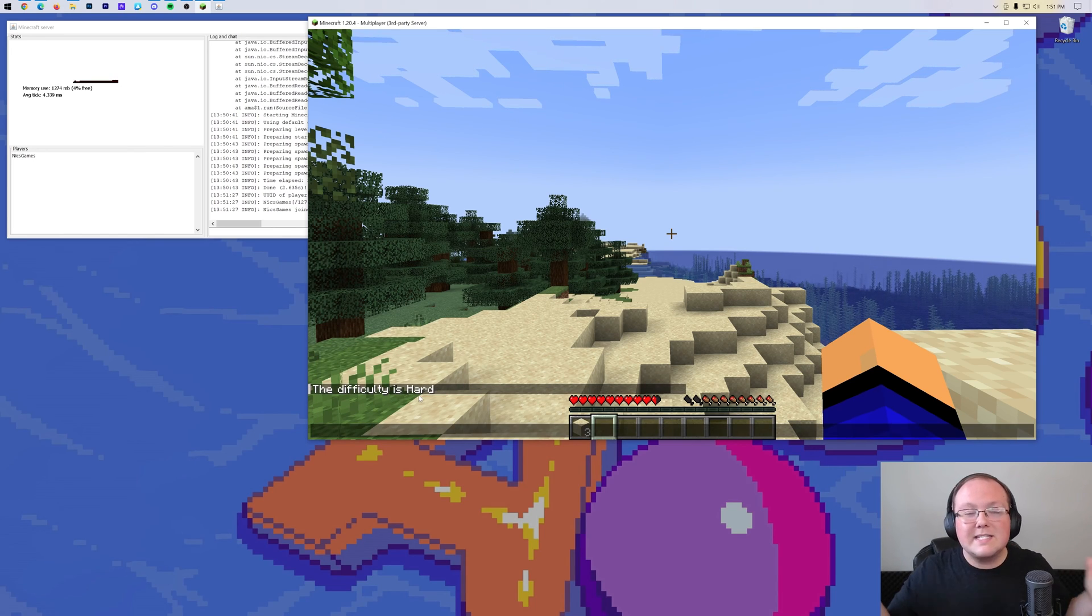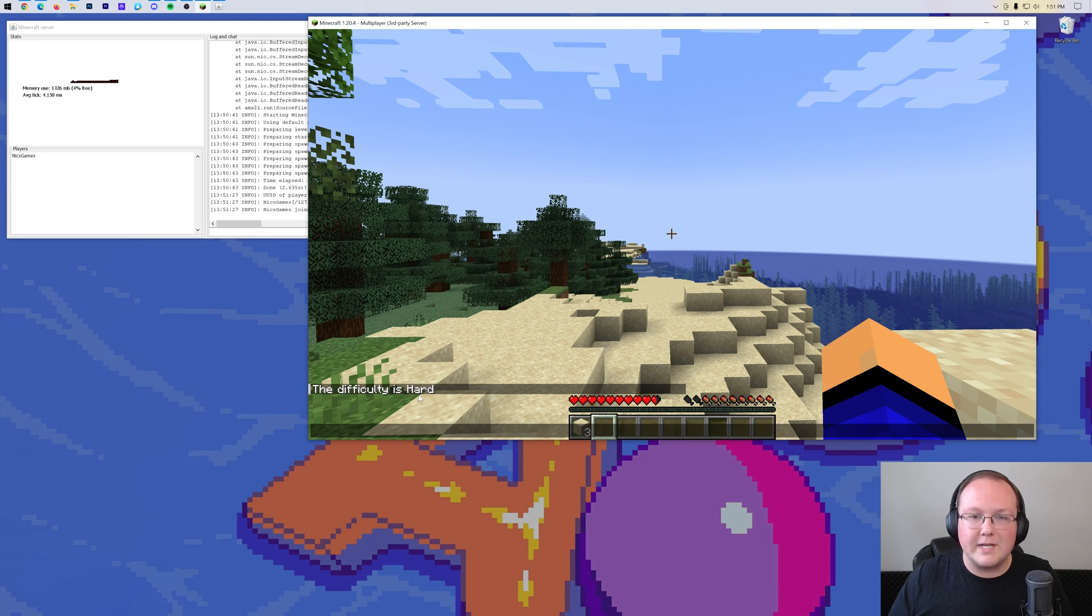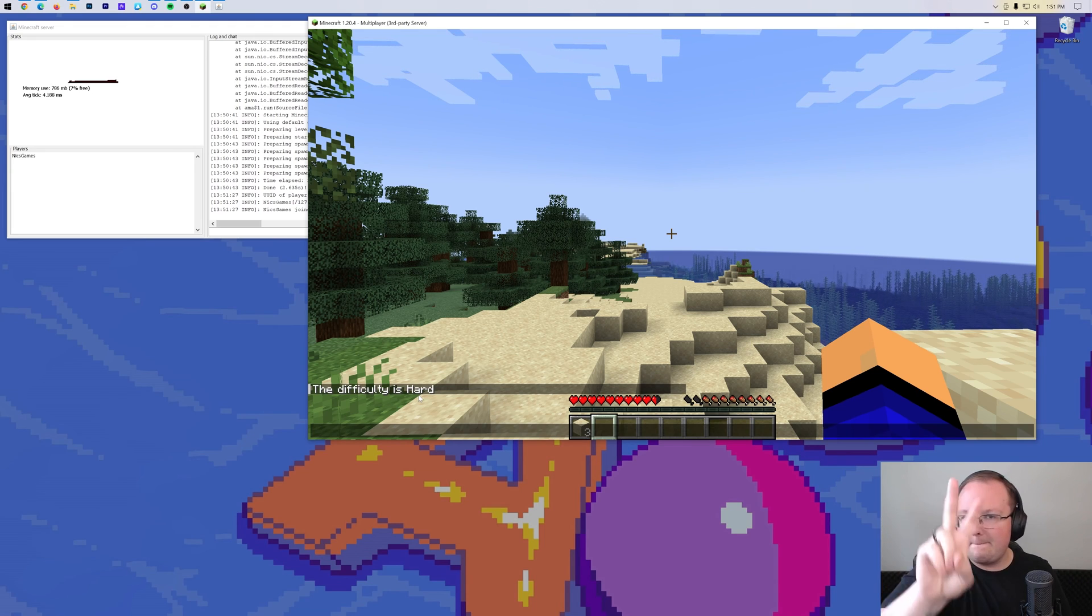If you've got any questions, let us know in the comments section down below, and enjoy your new ability to change your Minecraft server's difficulty. We'll see you in the next one. I am out. Peace.